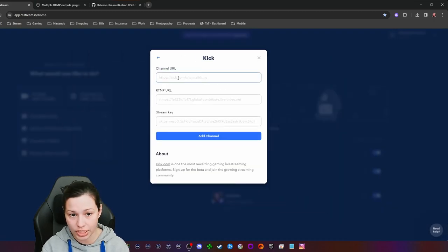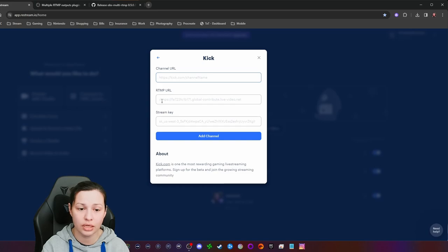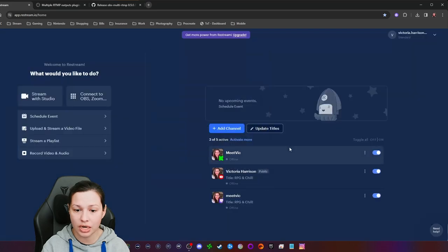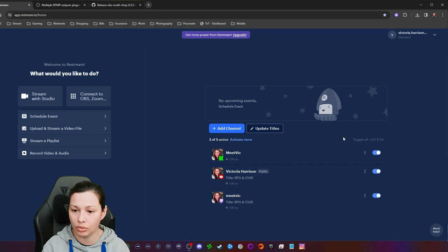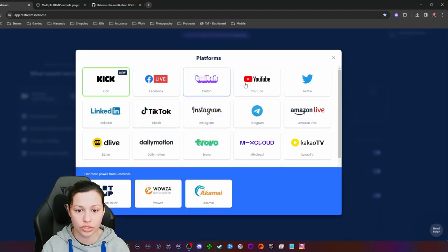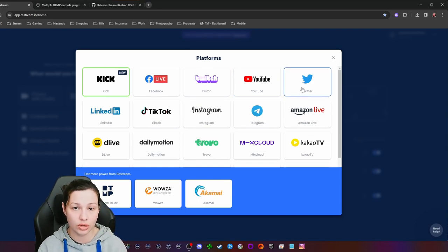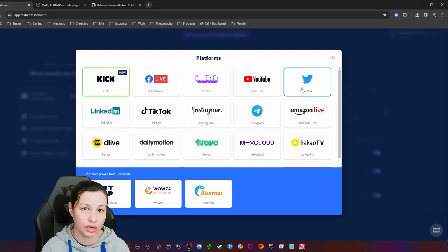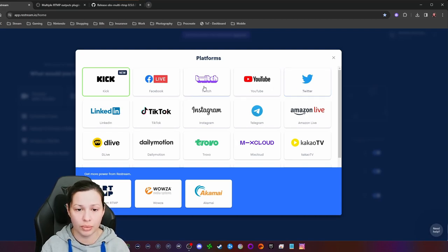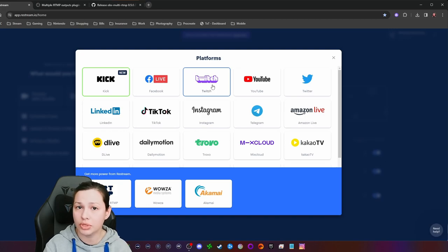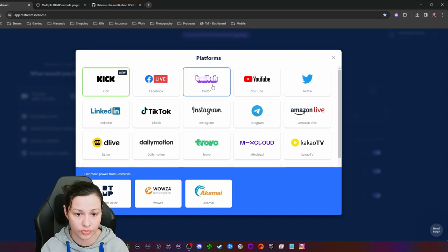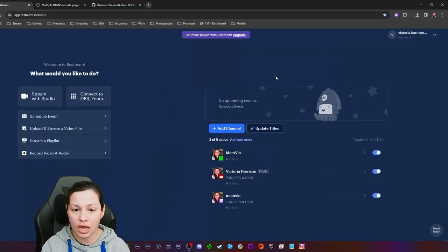To add a channel in Restream, it will ask for your channel URL. For Kick, it asks for the RTMP server and your stream key. For YouTube, it has you log into your channel. For Twitter and Twitch, you authorize it through your browser and it sets up automatically.